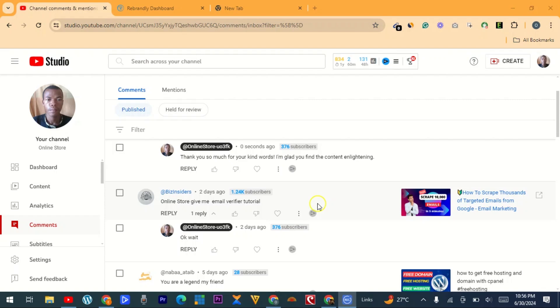Because if you send a newsletter to an email that is not valid, the platform which you are using, like Systeme.io, if you have a high bounce rate, your account can be cancelled. So you must be sure that the emails you are sending newsletters to are valid.